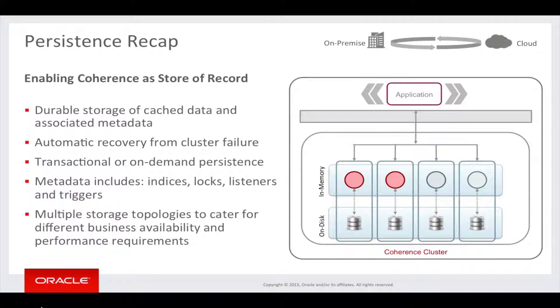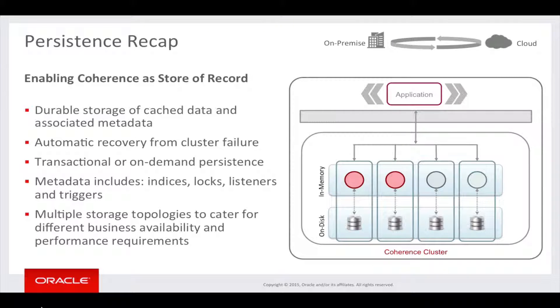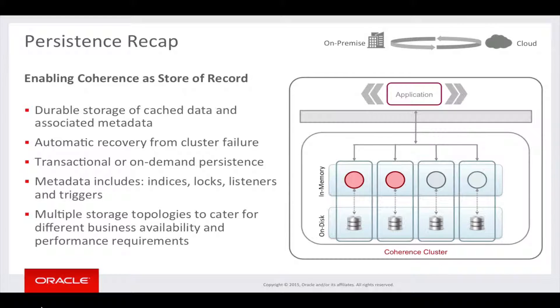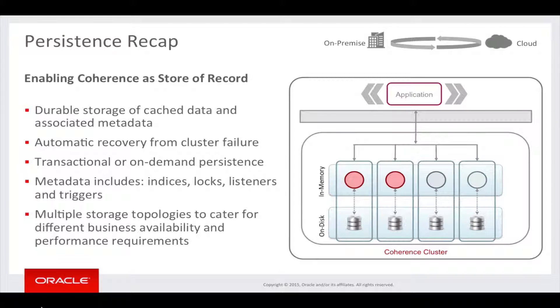As well as cached data, various metadata is also persisted, including indexes, locks, listeners and triggers. A number of storage topologies are also available, including local storage and shared storage depending upon user requirements.